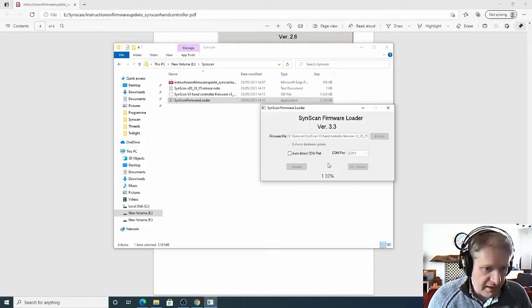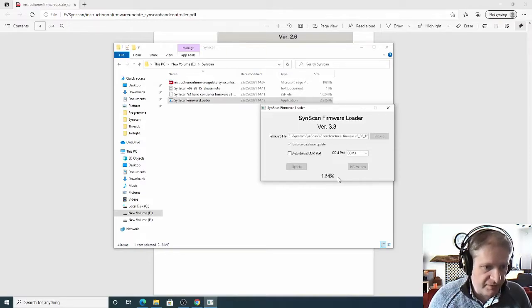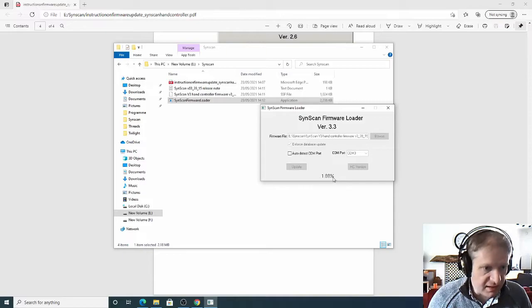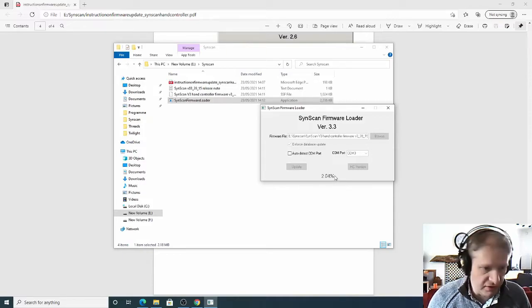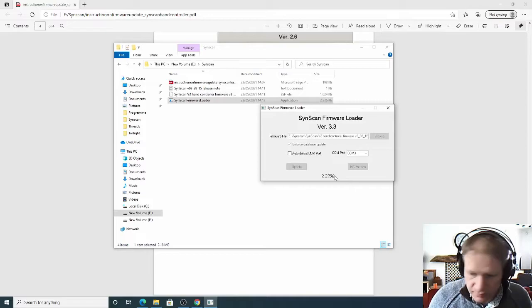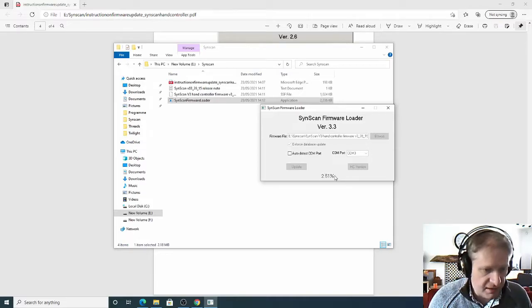So now it is currently updating and it should go all the way through to 100% with any luck. And it's doing it at a nice slow rate as we had told it to. And then that will be the latest version on this hand controller. So we'll just wait and see what happens.